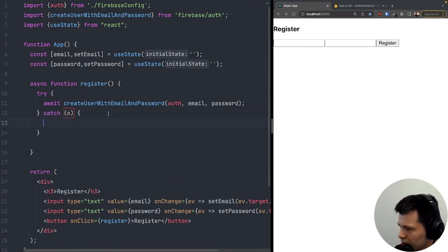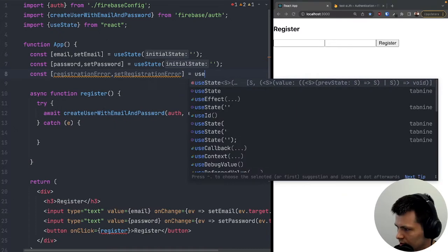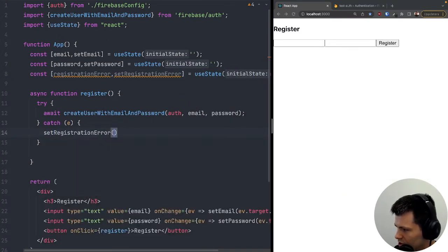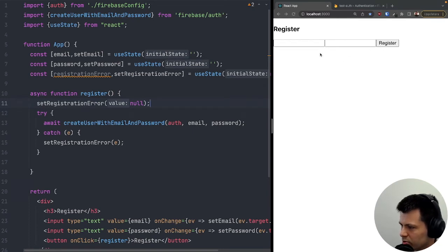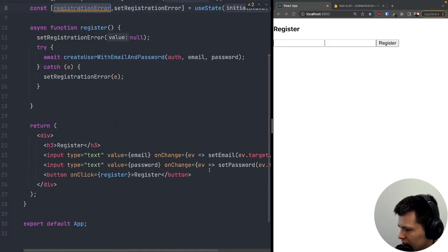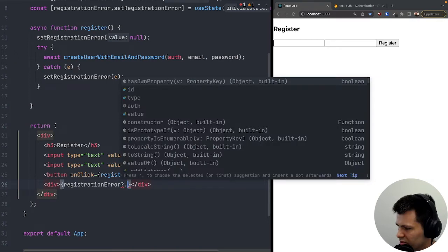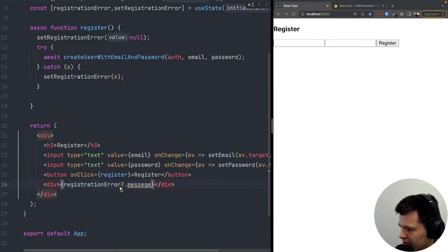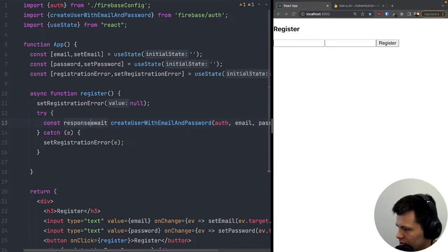Inside the try/catch, if there is any error with registration I'll save it into state. I'll create 'const [registrationError, setRegistrationError] = useState(null)'. In the catch block I'll call 'setRegistrationError(error)', and at the start of the register function I'll reset it to null so the previous error clears each time. Below the button, I'll display the error message using 'registrationError?.message'.